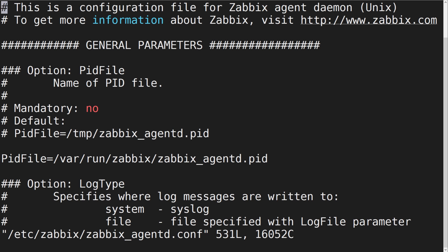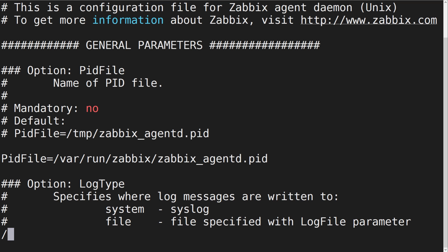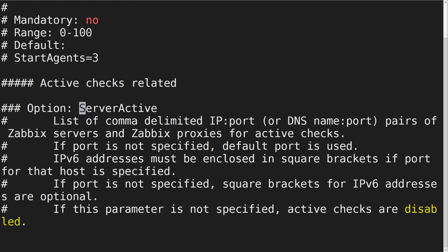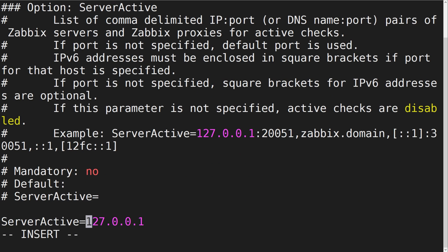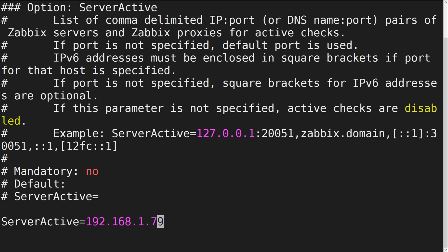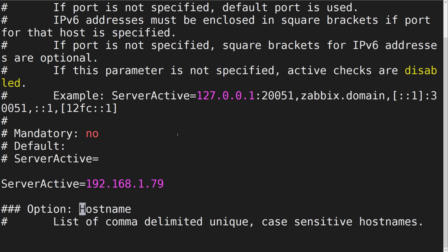We need to point the active agent at the Zabbix server. To do so, specify your server address or DNS name in the ServerActive parameter. Next, we need to provide an arbitrary host name for our host.